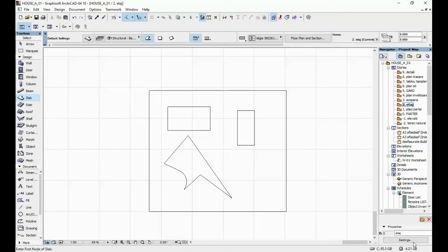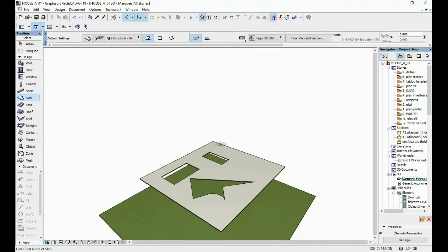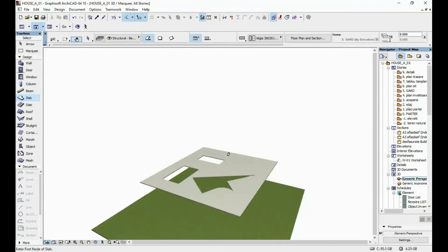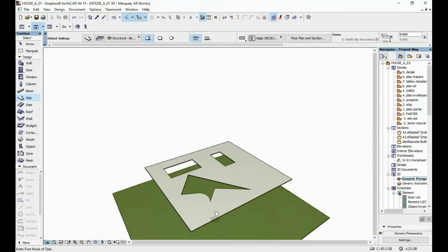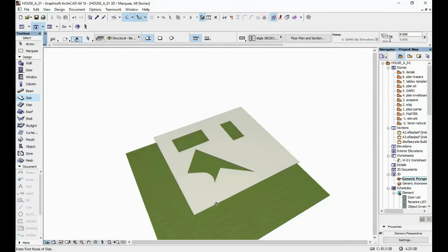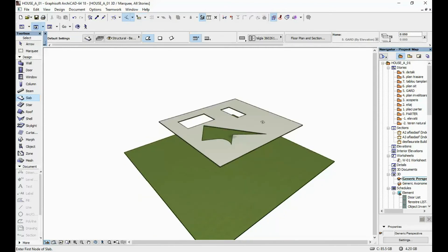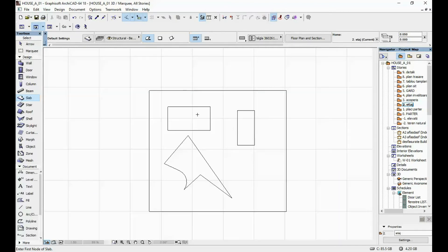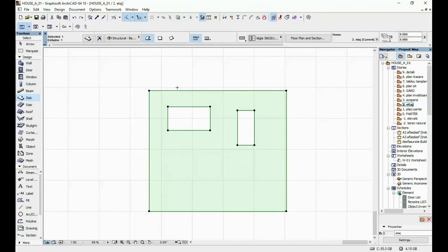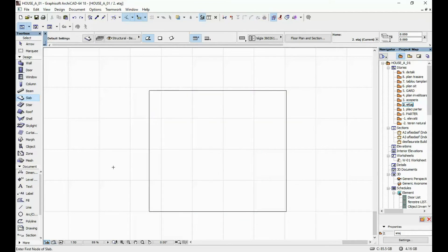If we go back in our 3D view, you can see that our slab has the openings that we just drew in our 2D view. Let's demonstrate a prettier version of this.